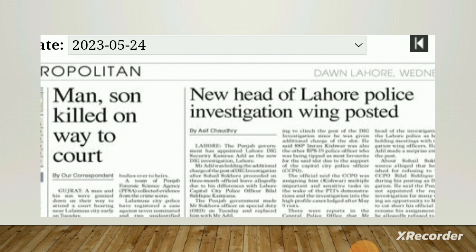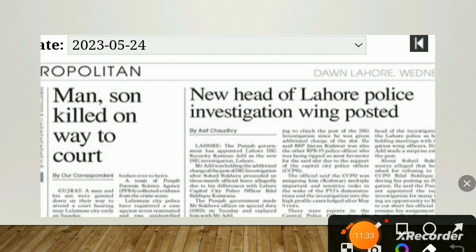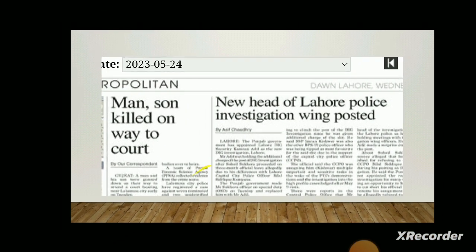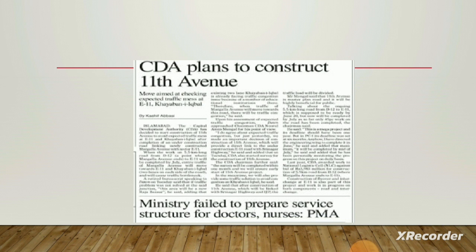'Man, son killed on the way to the court.' Again, no one is mentioned as the subject — passive voice. 'New head of the Lahore Police Investigation Wing posted.' New head has been posted — who posted? Not mentioned — passive voice. 'CDA plans to construct 11th Avenue' — this is active voice. 'Ministry failed to prepare services' — who failed? The ministry is not mentioned as doing the action — passive voice.